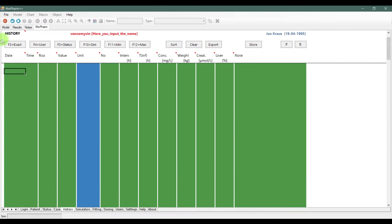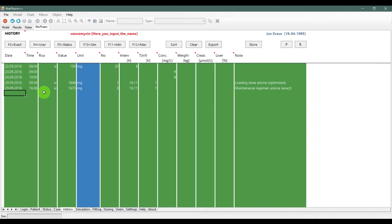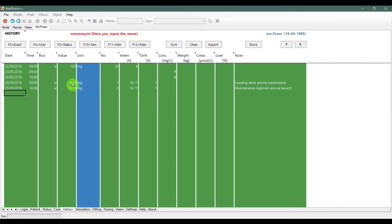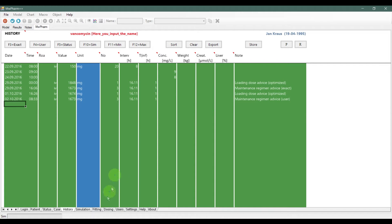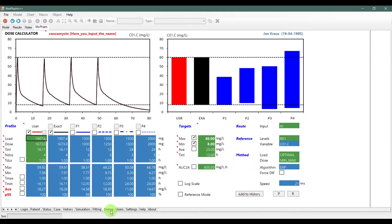In the history tab, you also have a few buttons with various functions. The exact button will input the exact doses that are calculated from the Cmin and Cmax parameters. The user button will do the same, but you can change the user settings in the dosing tab.